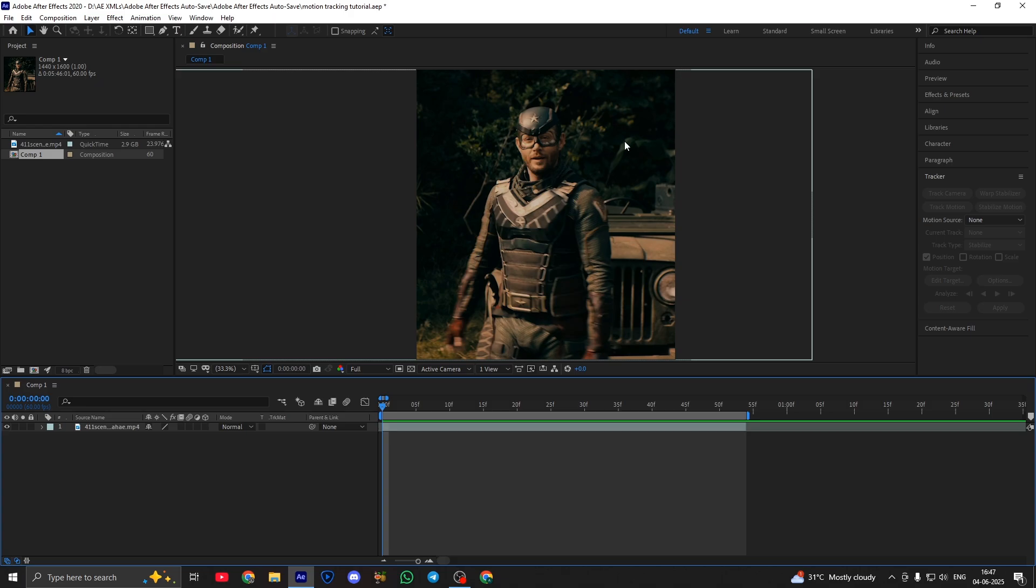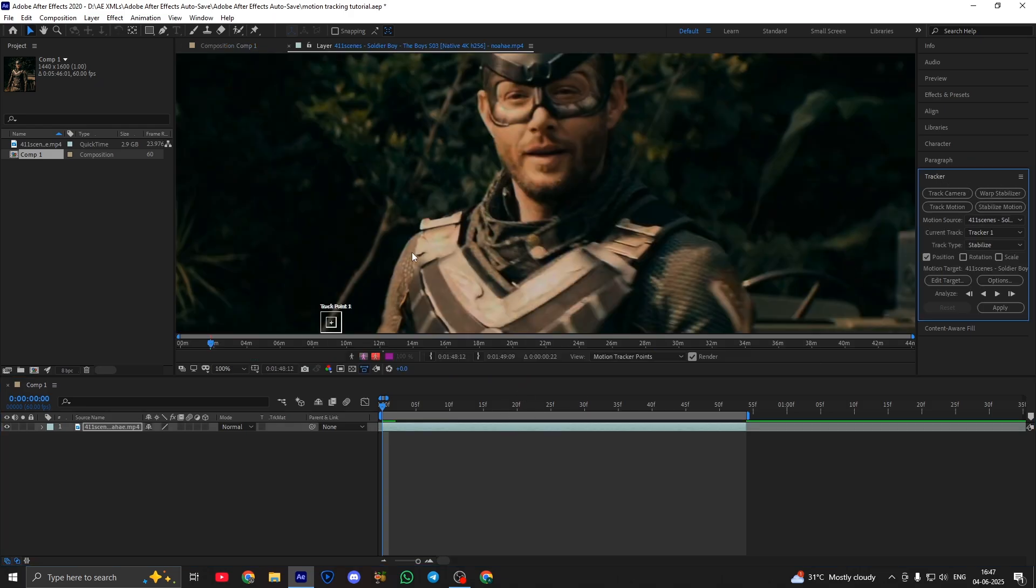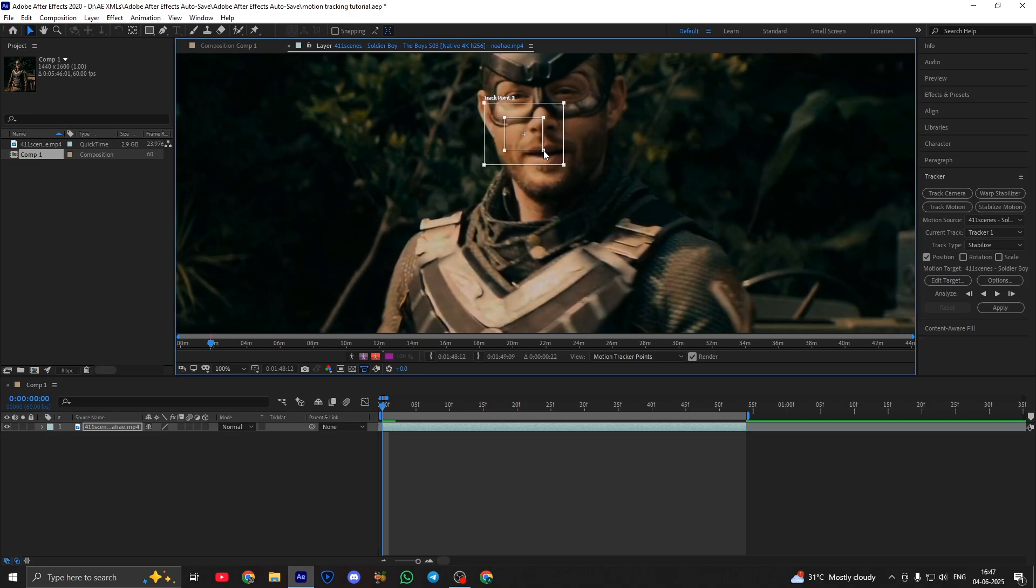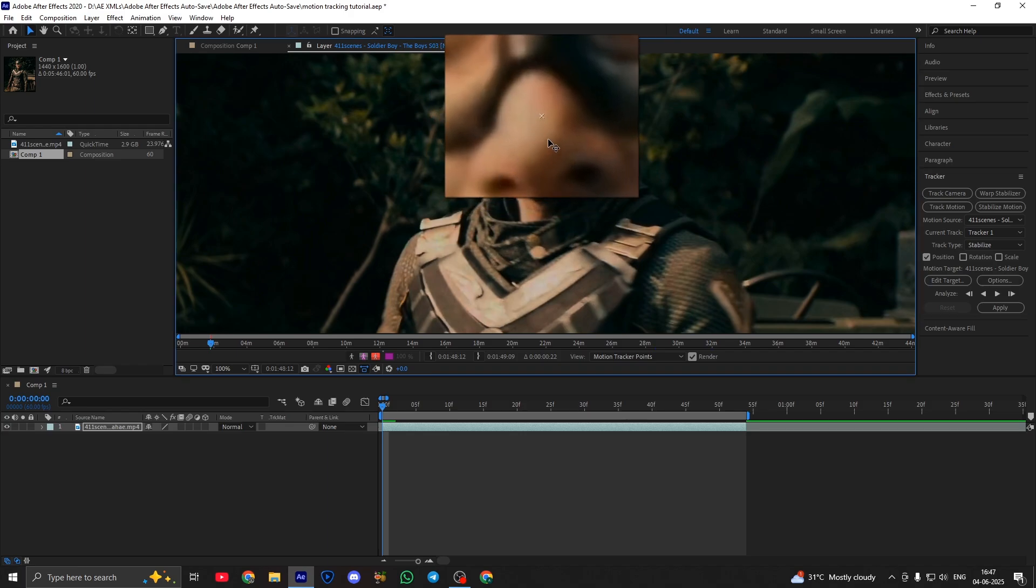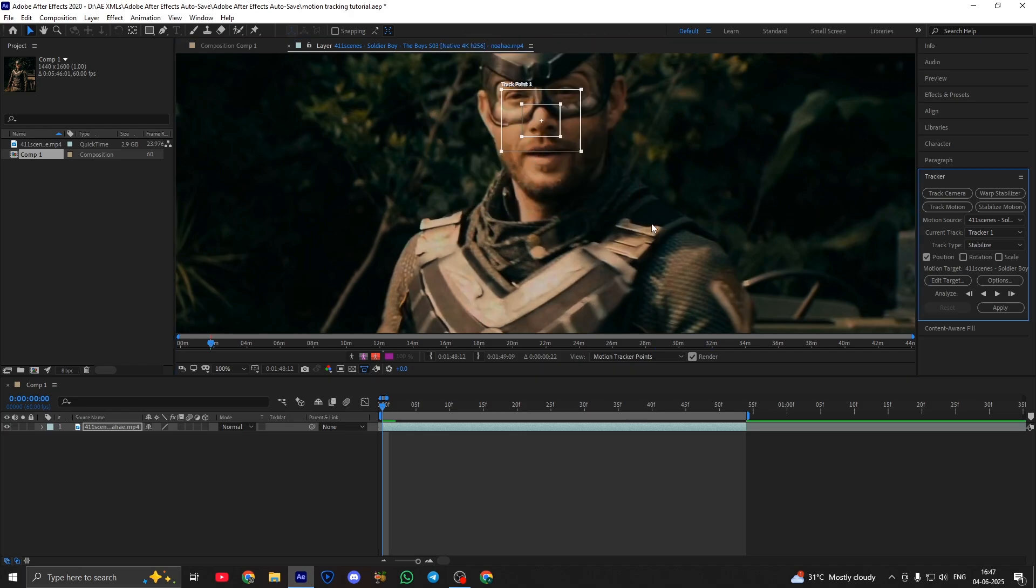So have your clip ready like this. Now select your clip. Go to tracker, stabilize motion. Then put the tracker on your character's nose, like this.